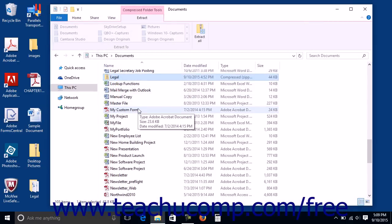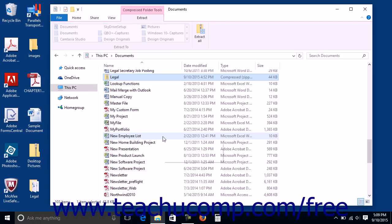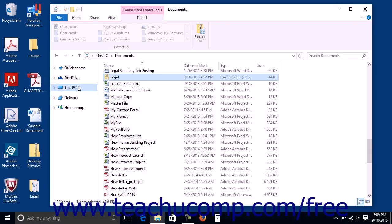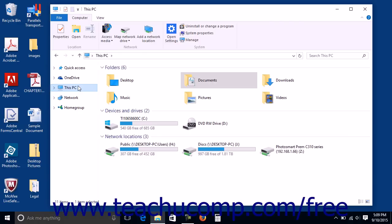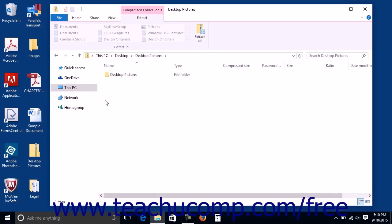Windows 10 also allows you to extract only individual files within a zipped file to locations of your choosing using the File Explorer window. To do this, select the zipped file from which you want to extract selected files within the File Explorer window, and then click the Compressed Folder Tools contextual tab within the ribbon. Then double-click the zipped file to open it and display its contents. Note that this does not extract the zipped folder — it simply shows its contents.